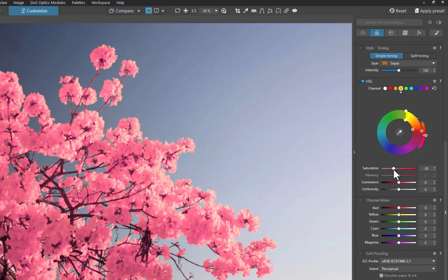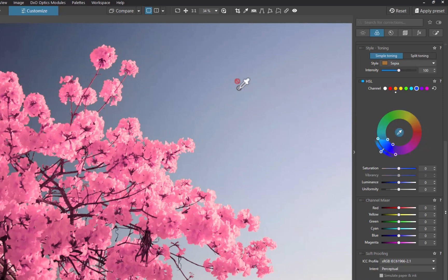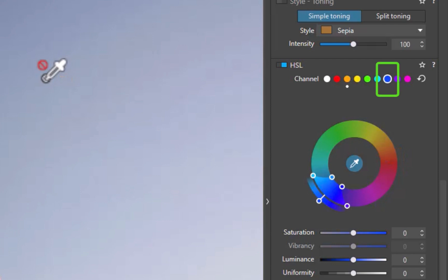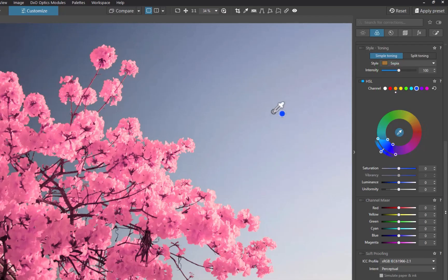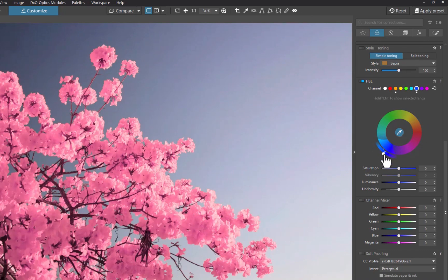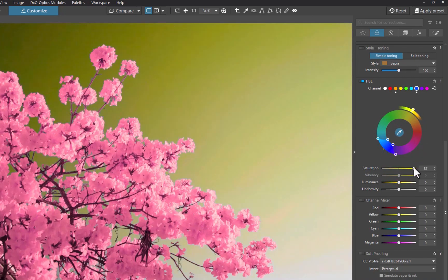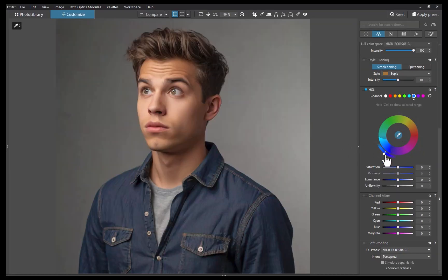Next, let's work on the sky. This time, I'll use the picker to select the sky. As you can see, that automatically selects the blue channel. I'll Control-click the selected hues to check for any errors. As it's looking good, I'll move the outer handle to align with yellow. I'll increase the saturation. And there you go, the colors of both the flowers and the sky are replaced with not much effort. You can also use the same workflow to change the color of clothes, as you can see here.